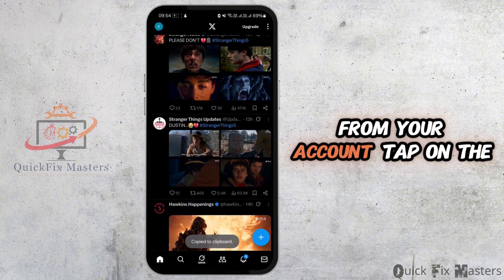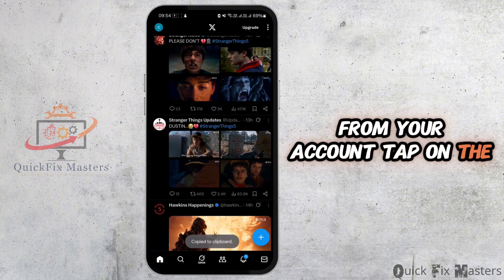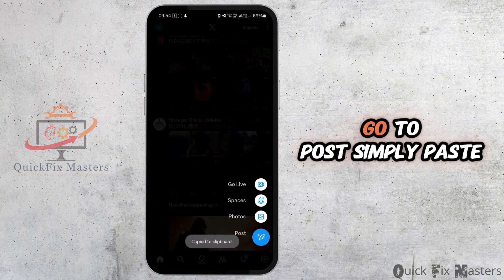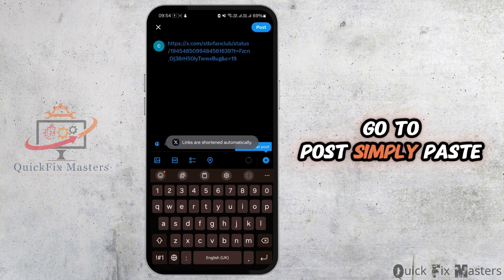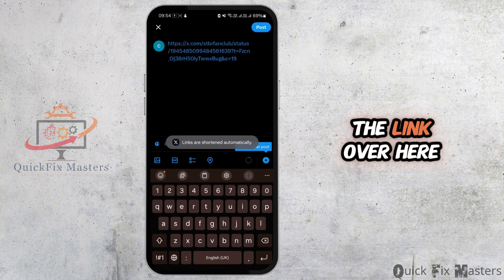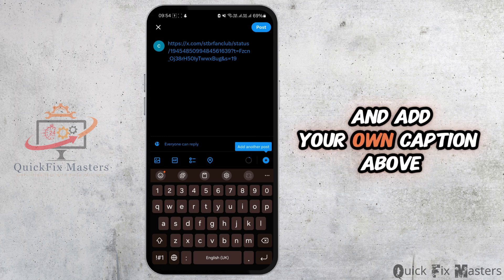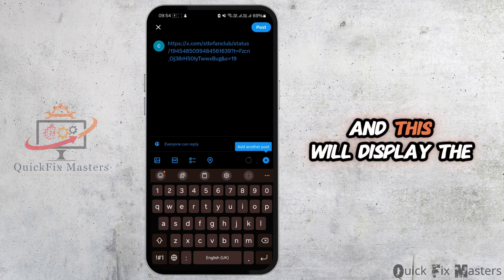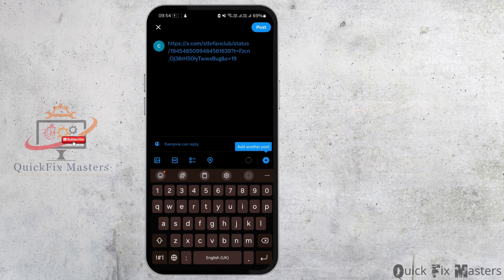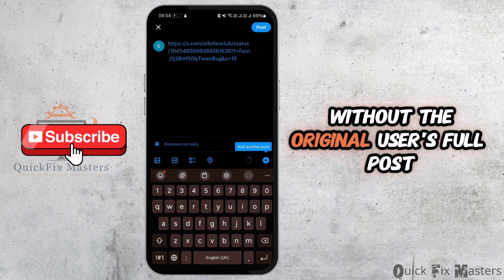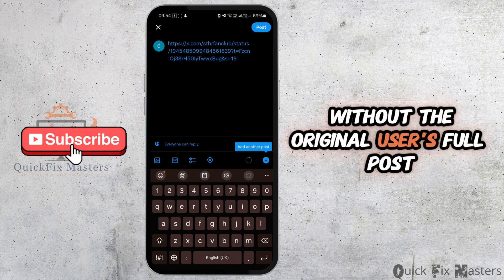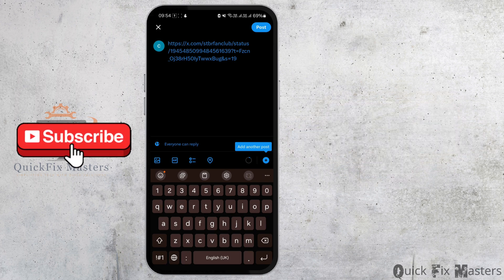Tap on the plus icon, go to post, simply paste the link, and add your own caption above the link. This will display the video in your tweet without the original user's full post.